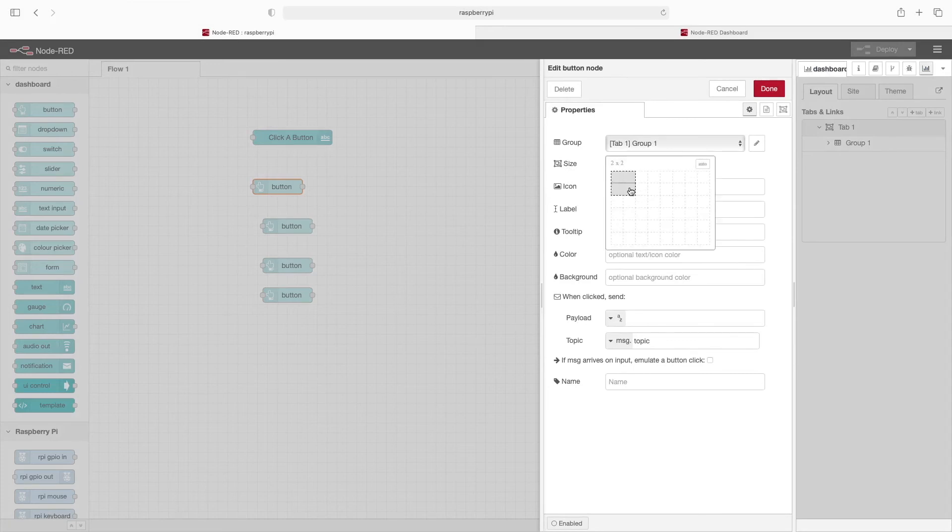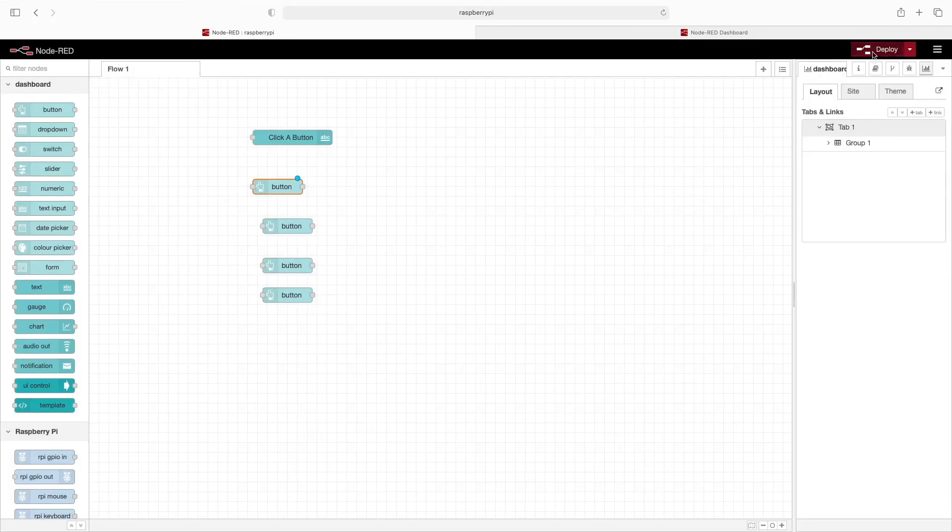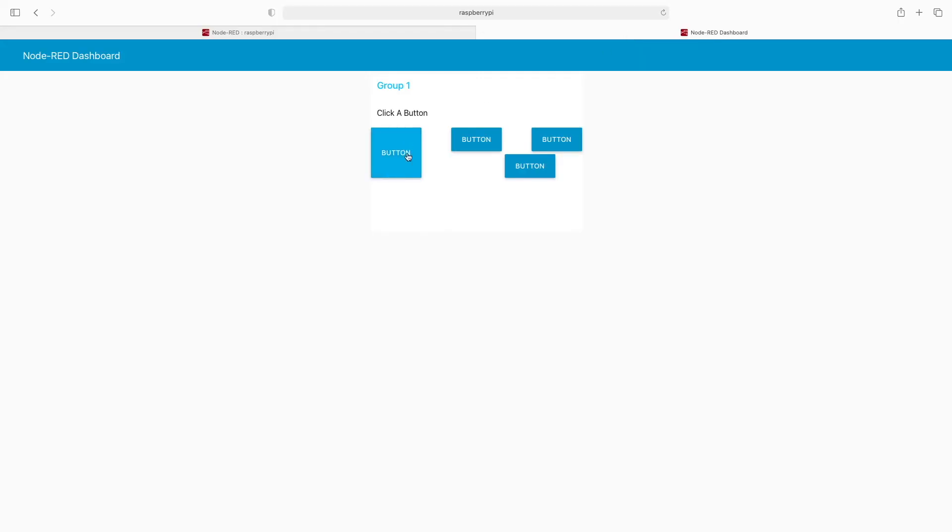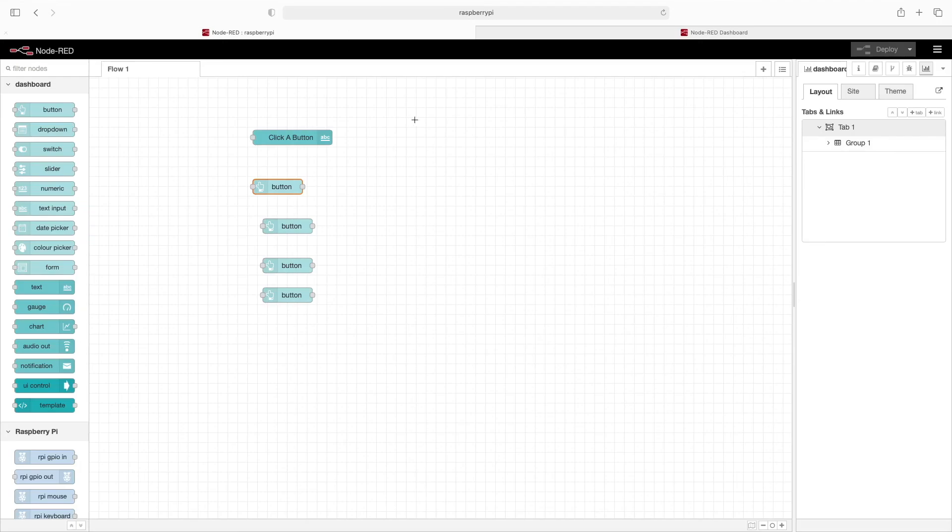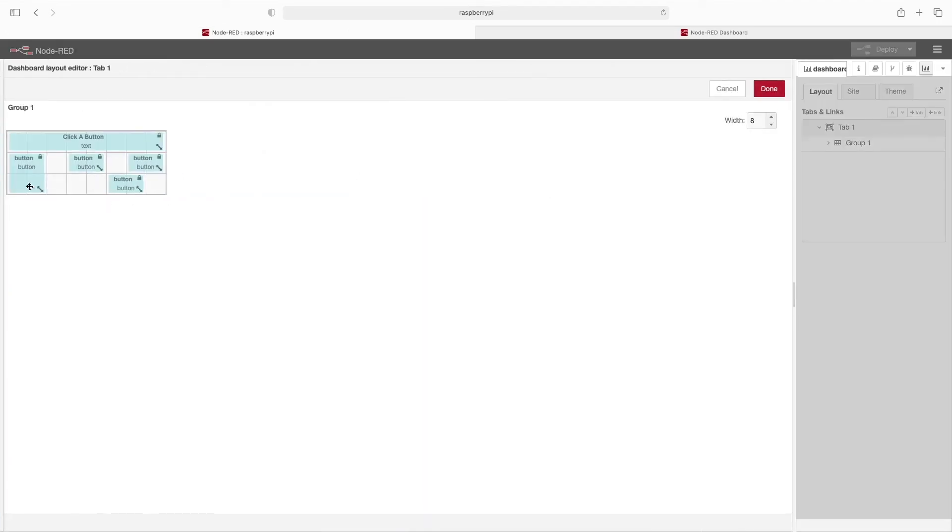We could change it here, but I think it's just simpler to go ahead and do that in the layout. You can see that now this has changed, but I think it's just easier to go into the layout and make the changes here.